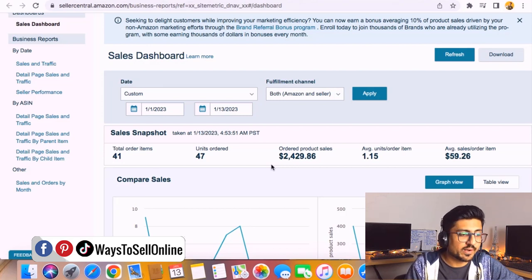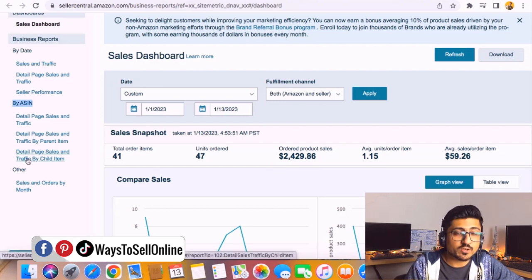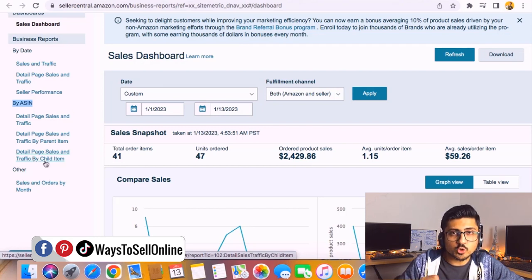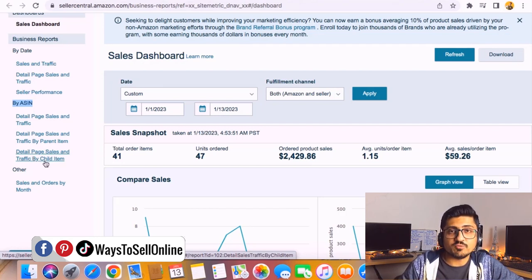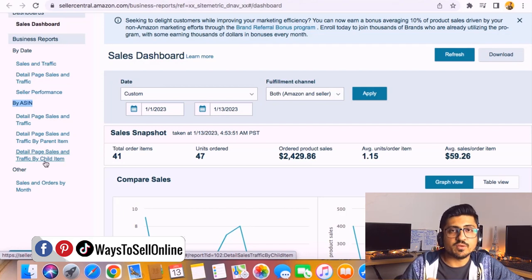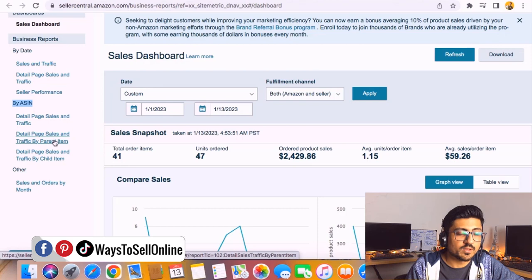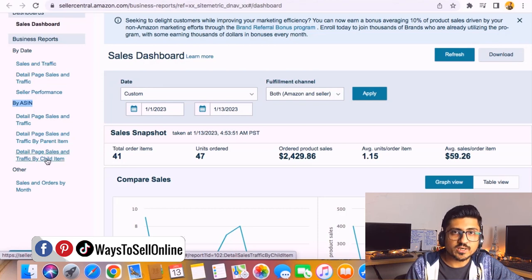For that I need to go on left and you can see I need to click on this last link which is Detailed Page Sales and Traffic by Child Item. So it will show us all of the sales for each and every child of that parent variation. If you want to see only the parent variation sales then you can click on this parent item, but for now we need to click on this child item link.